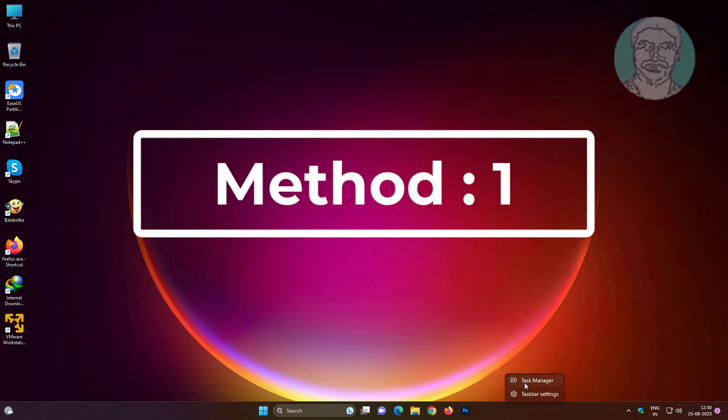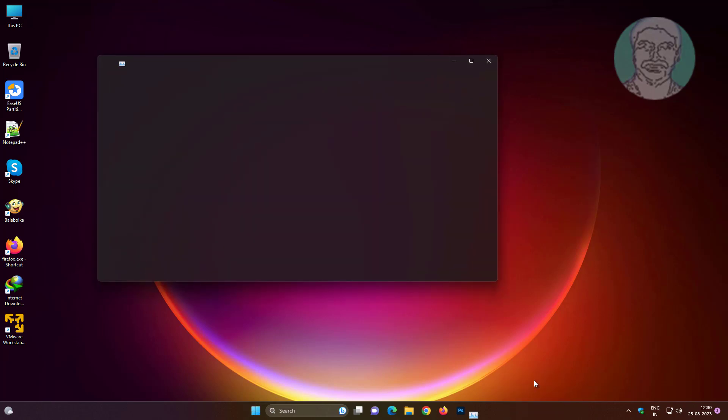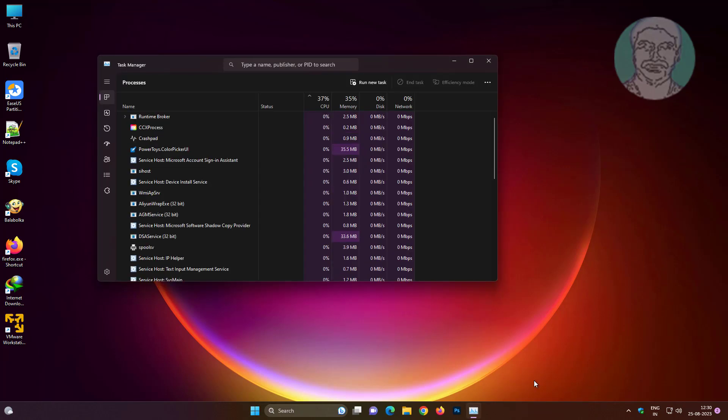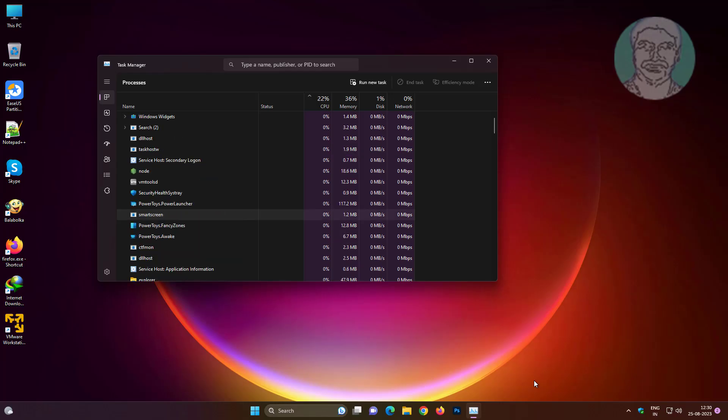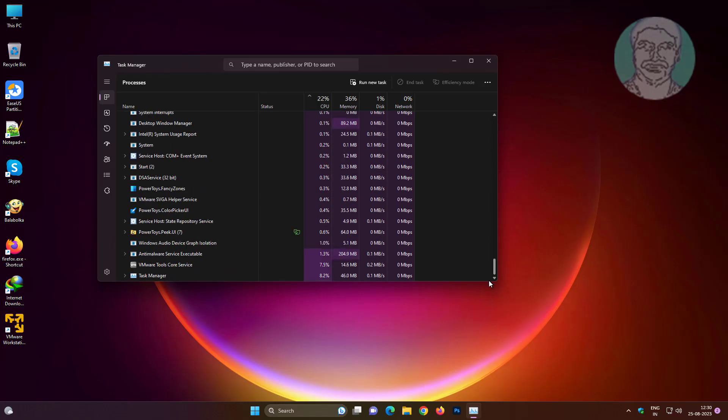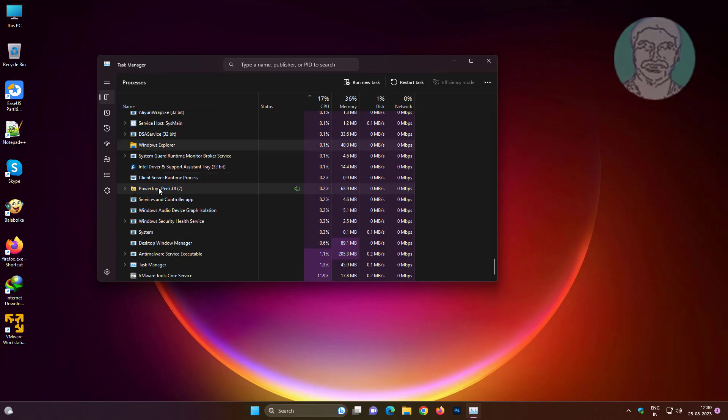First method is to right-click the Start button, click Task Manager, select Windows Explorer, and click Restart Task.